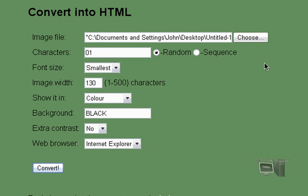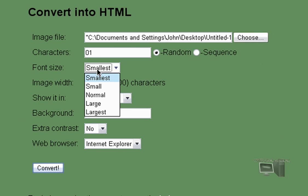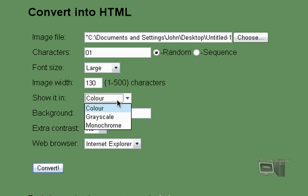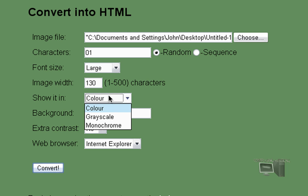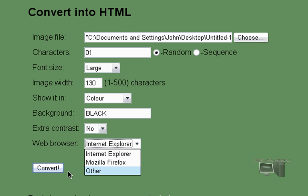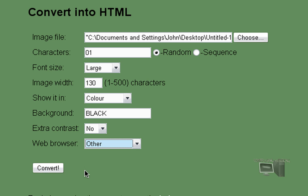Characters, pick whatever. Some font. I'm going to pick large. Largest is really big. Show it in color, sure. And then web browser, whatever you're on. Then you're just going to click convert.